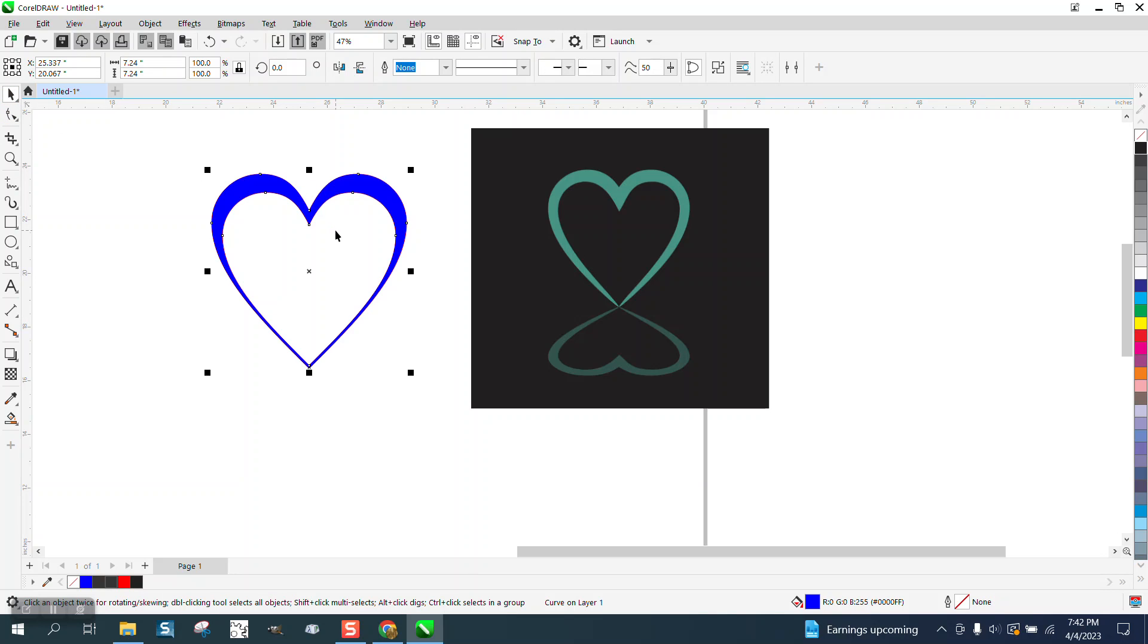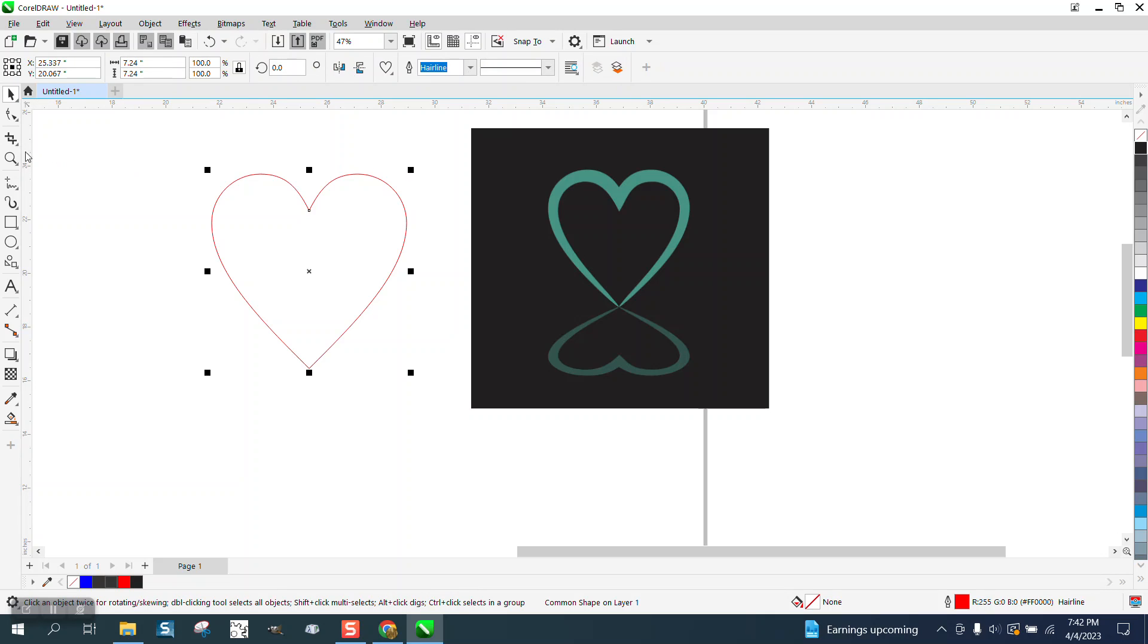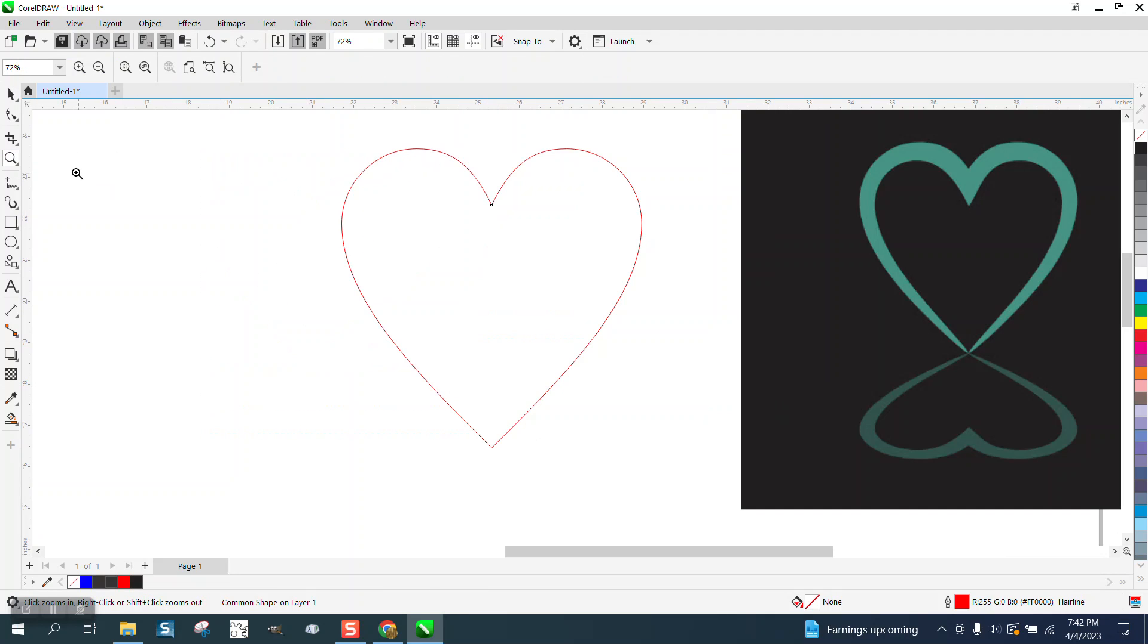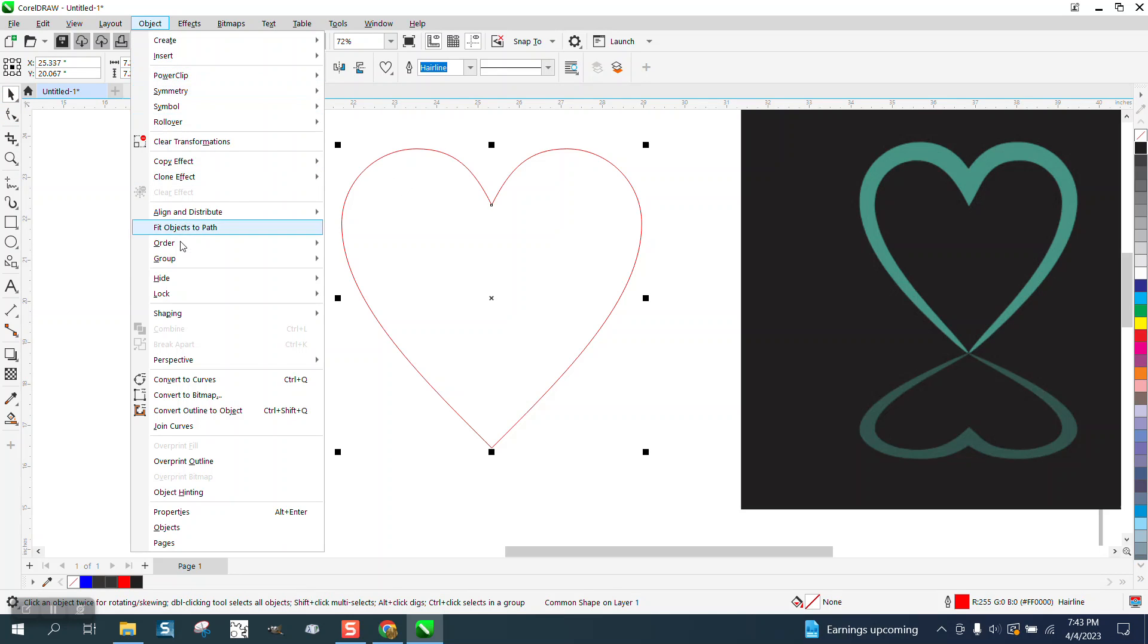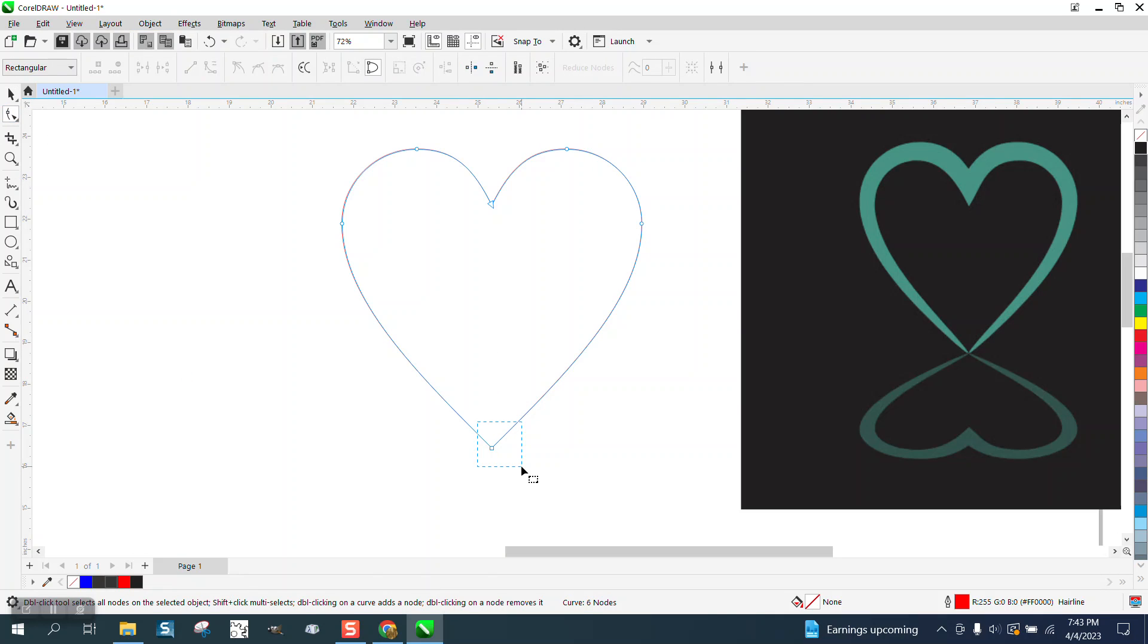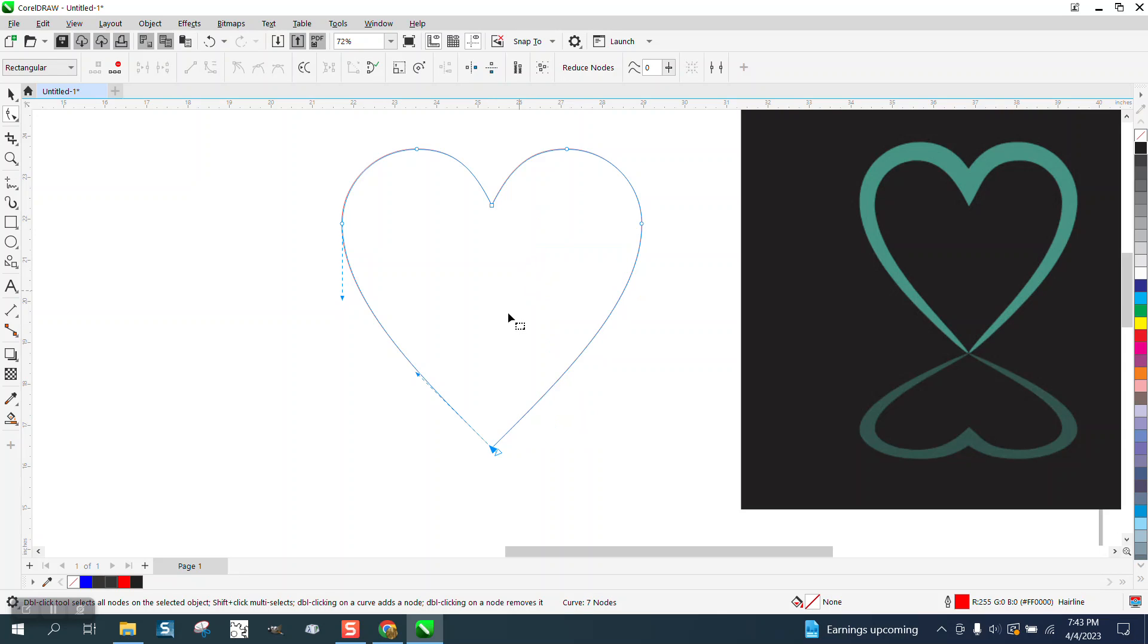The other way I was thinking about first to do it would be, and this is kind of fun to do, take your heart, go up to object and turn it into a curve, grab that node right there and right click and break it apart. So now these are like individual lines.